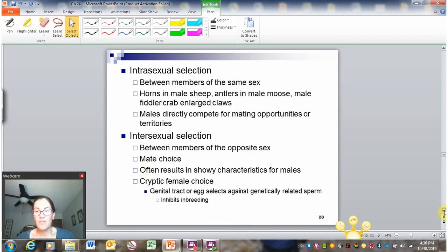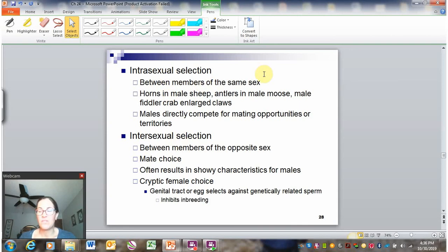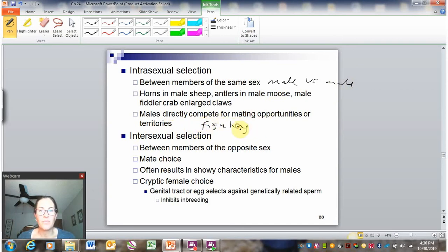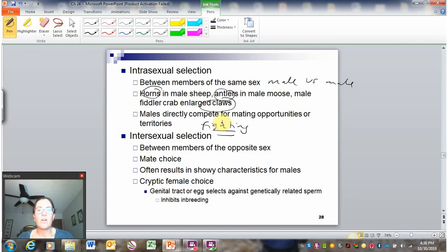There are a couple of varieties of sexual selection: intrasexual selection and intersexual selection. Intrasexual is when it's between members of the same sex, and again, this is usually impacting males more — so this might be male versus male. This is when males are directly competing for mating opportunities or territory, so it's oftentimes fighting behavior. Traits that relate to fighting are selected in this way, such as horns, antlers, and enlarged claws — all affecting the ability for males to fight each other for the opportunity to mate with females in an area or territory.